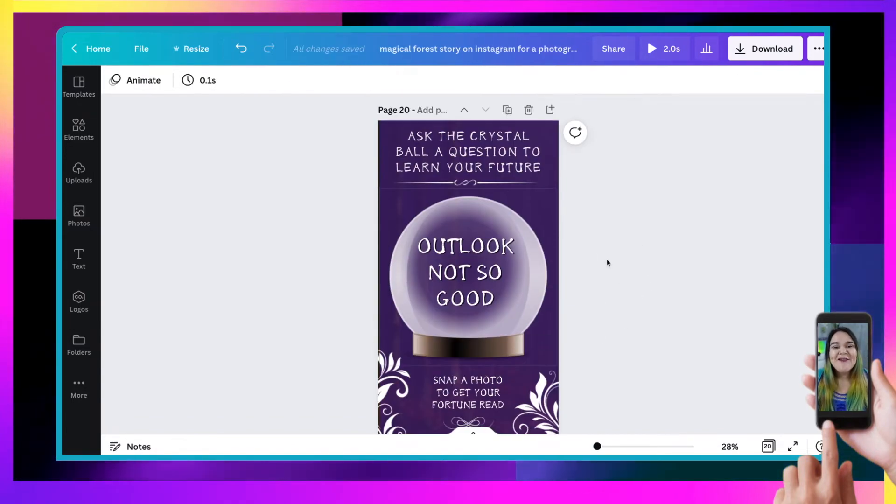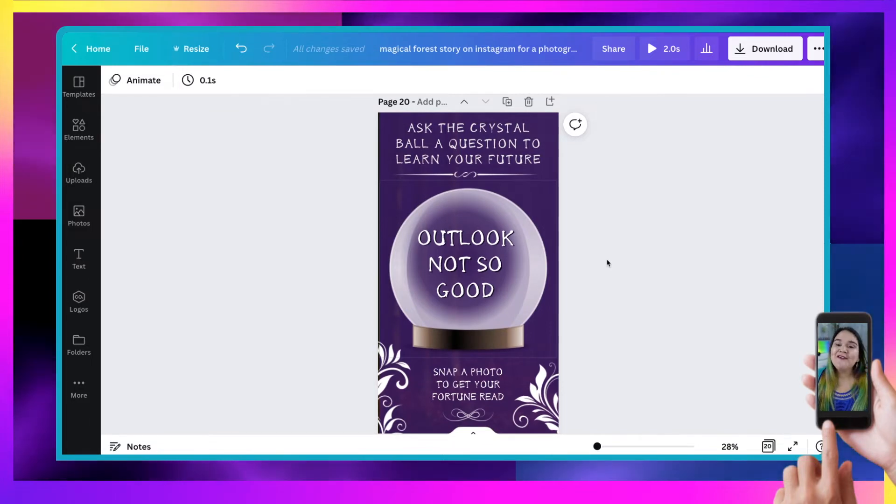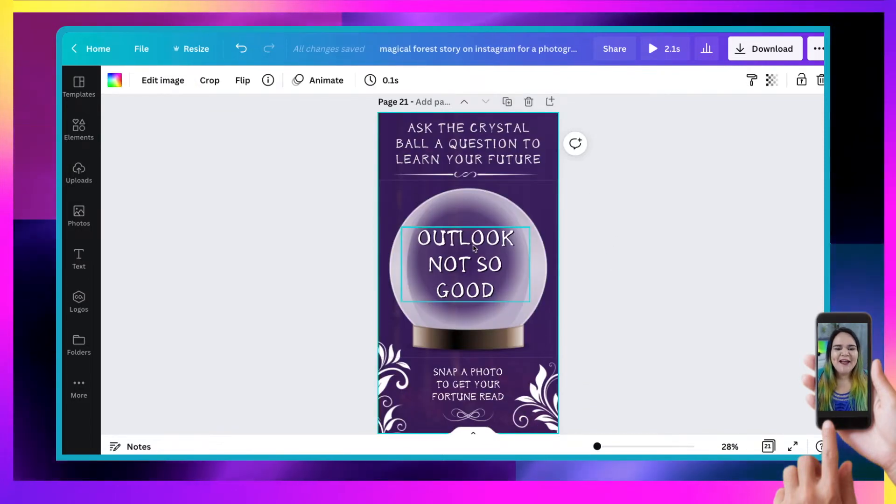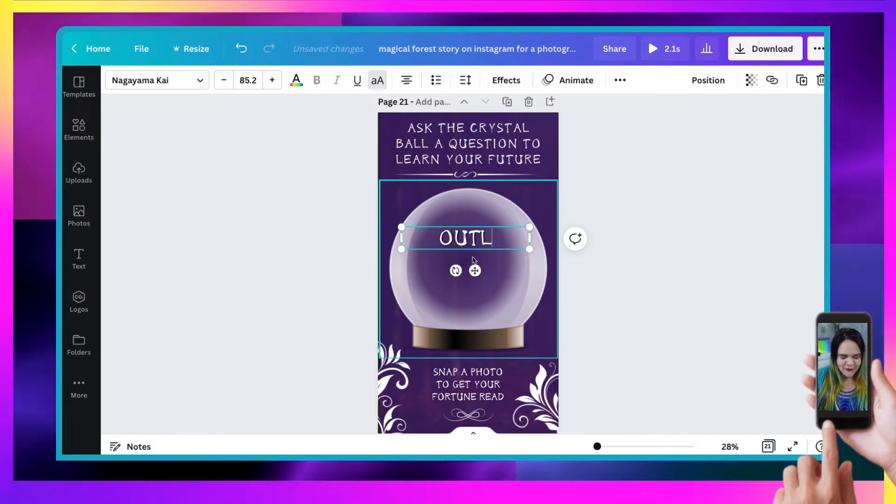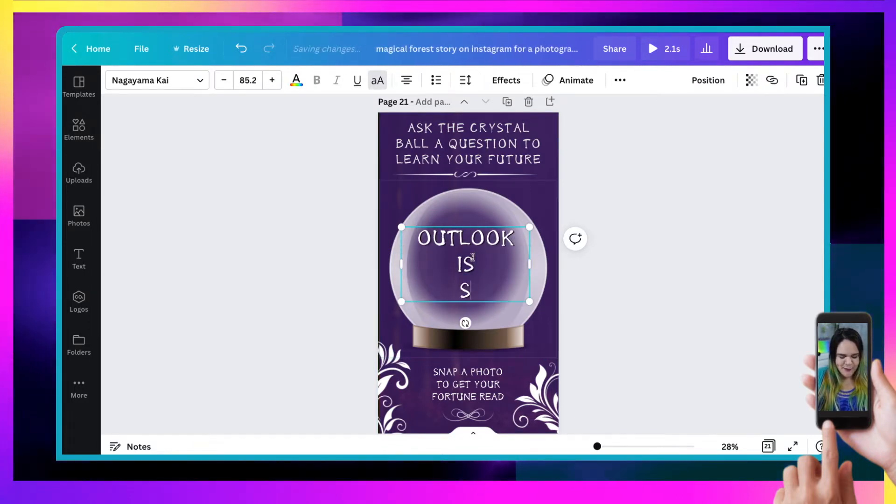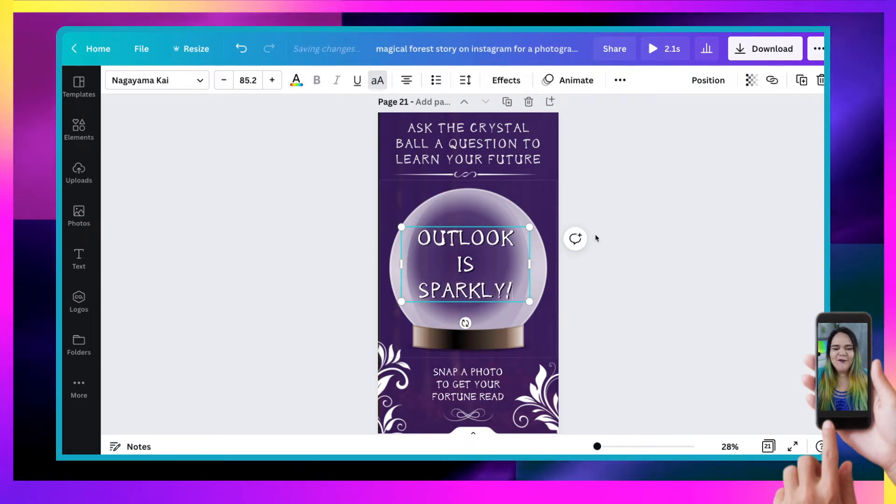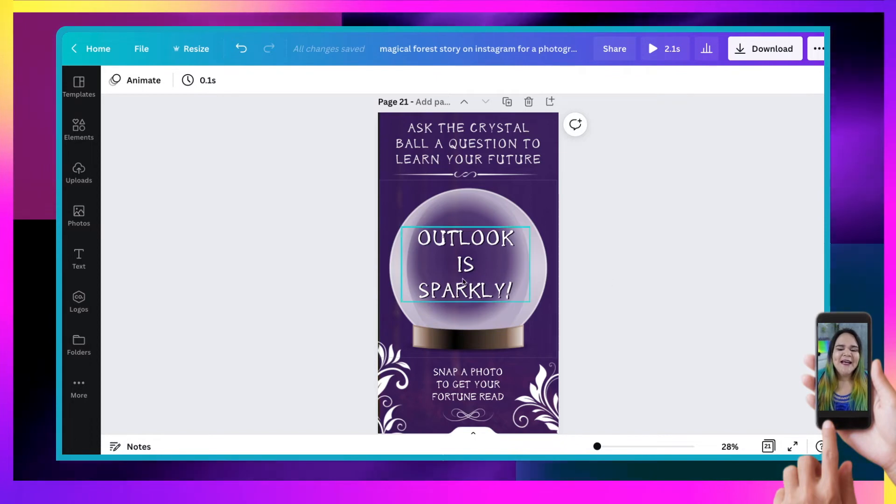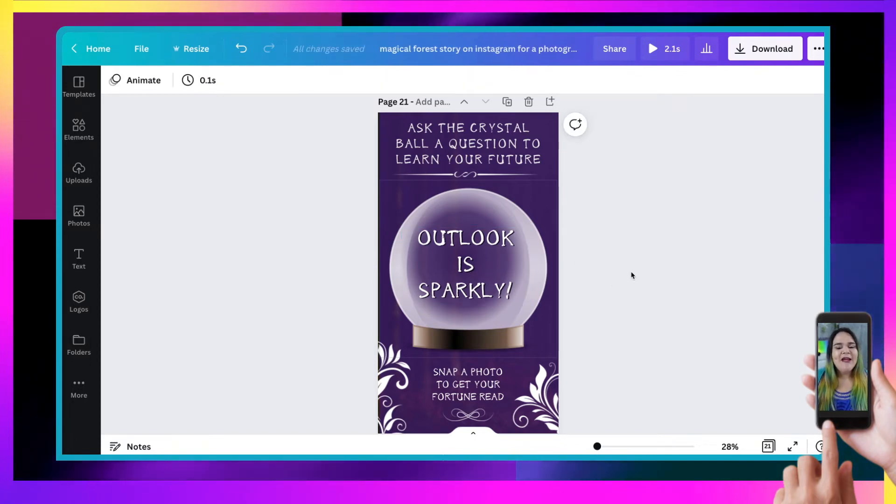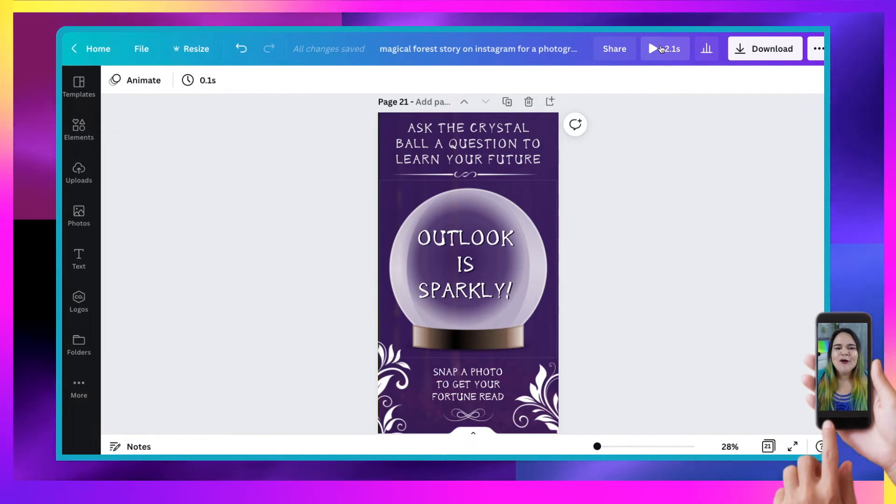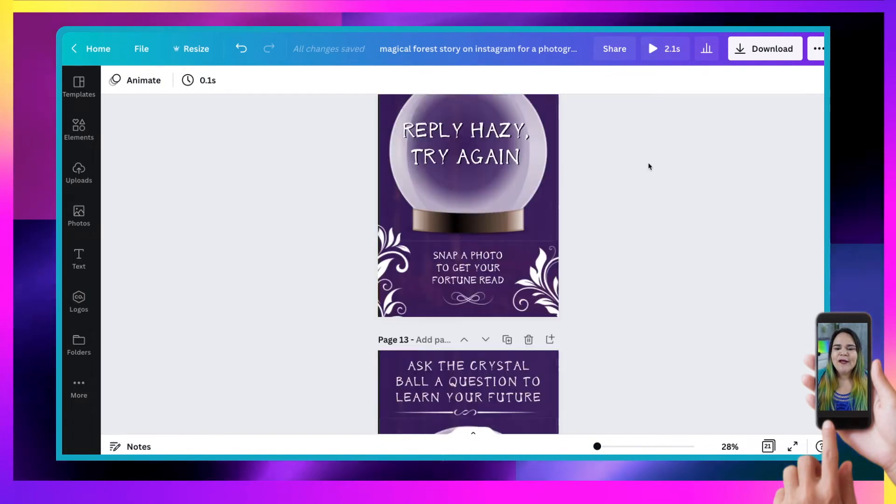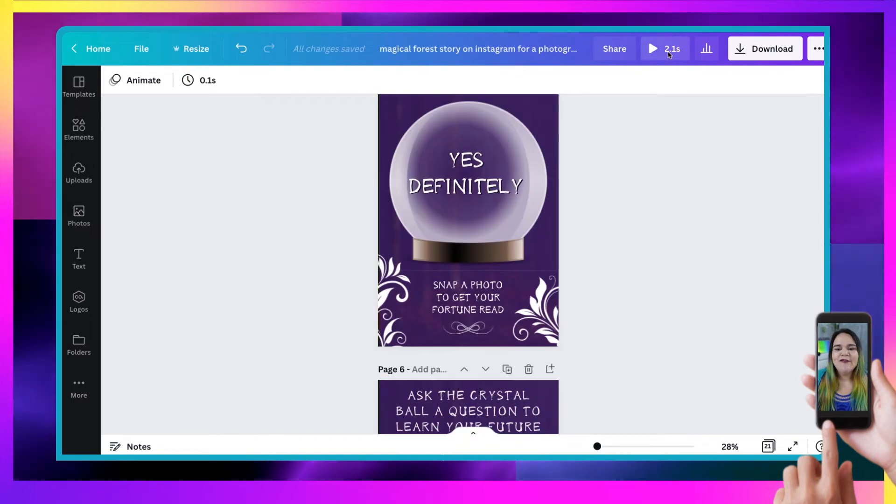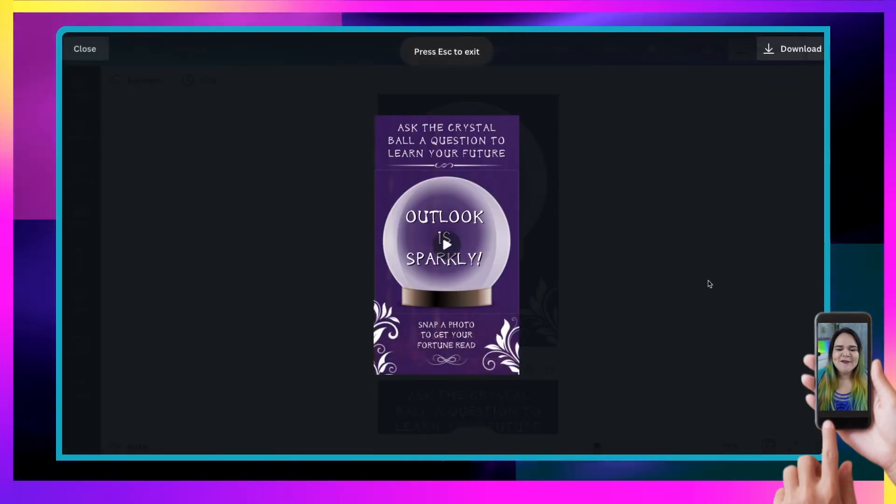Okay. We've done all 20, but we've got to add one with a bit of sparkle because that's how we roll here in the sparkle world. So I'm going to add a 21st page and I'm going to say Outlook is sparkly. I've got to put an exclamation mark there. All right. So excellent. All right. So now I have 21 pages and we can see at the top here, it's 2.1 seconds long.